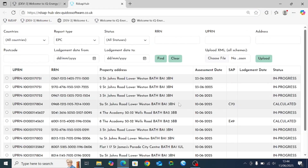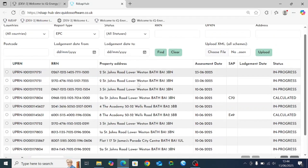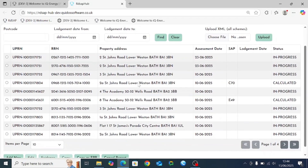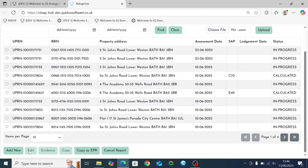This will take you to an overview page which shows all of the EPCs that you've previously created, whether or not they've been lodged or are still currently in progress. In order to add a new EPC, you locate the add new button in the bottom left hand side of the page and click on it.